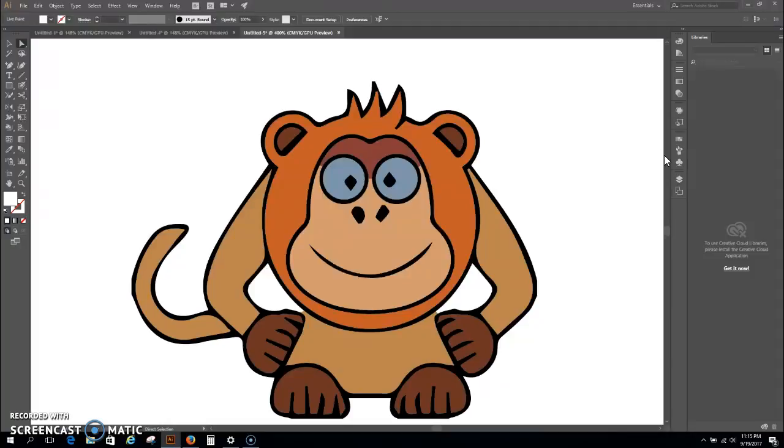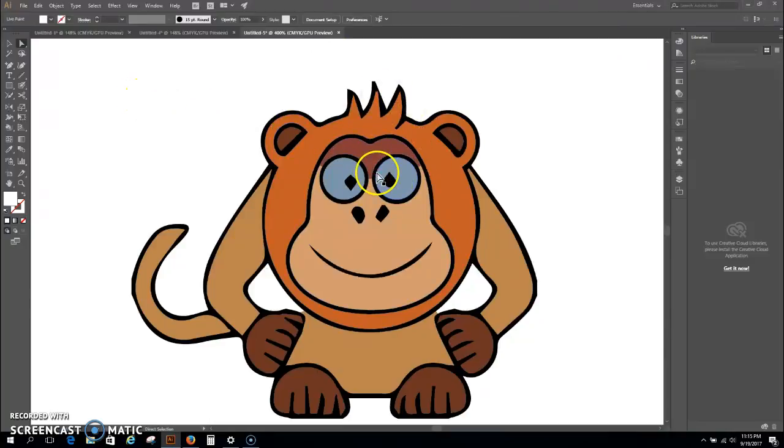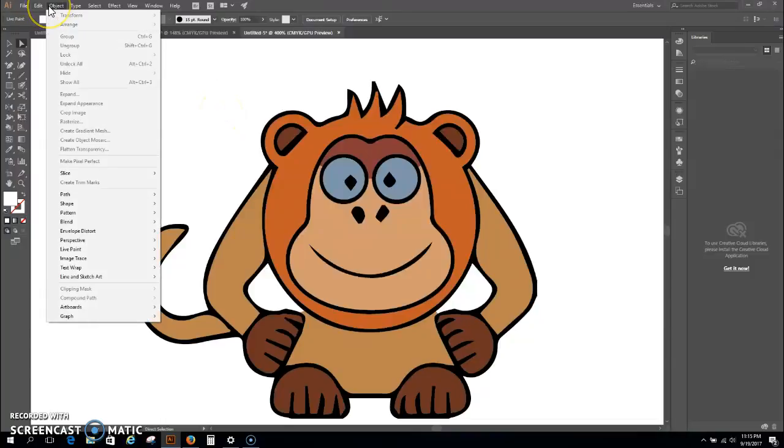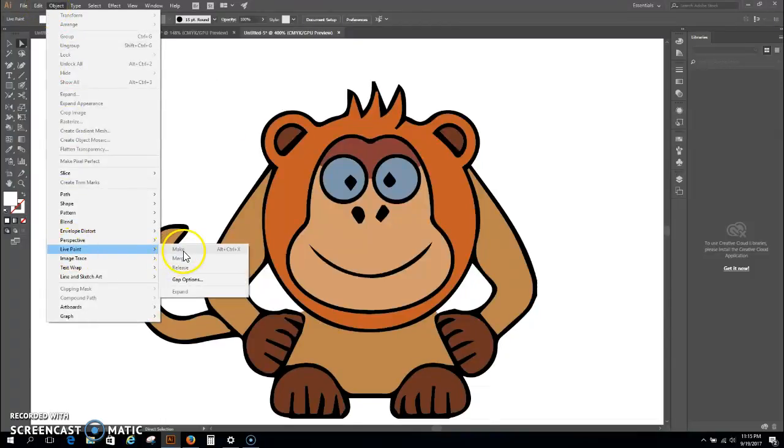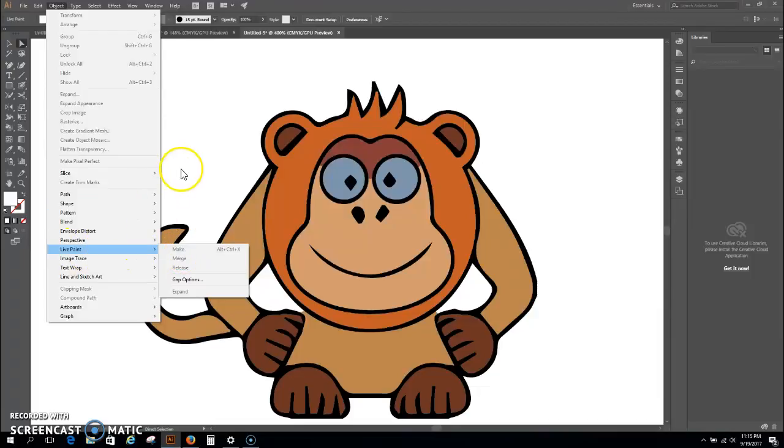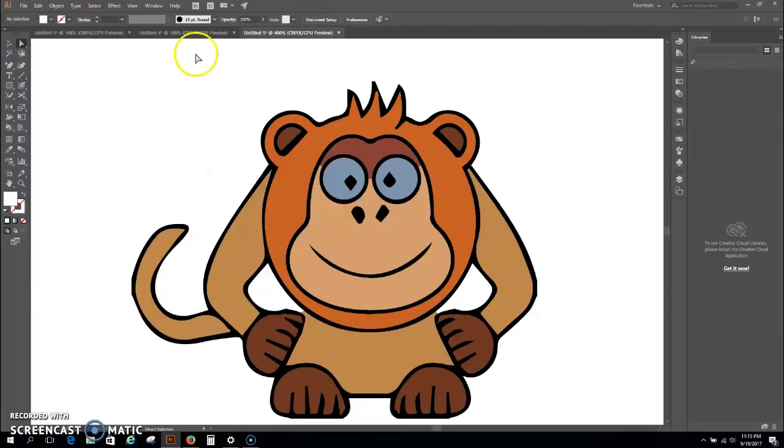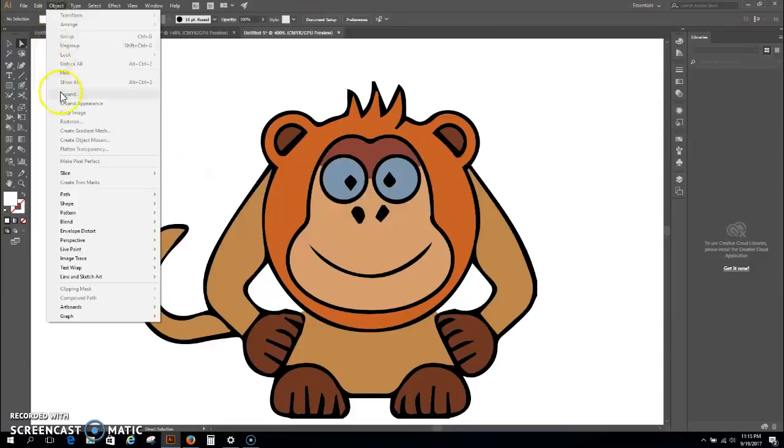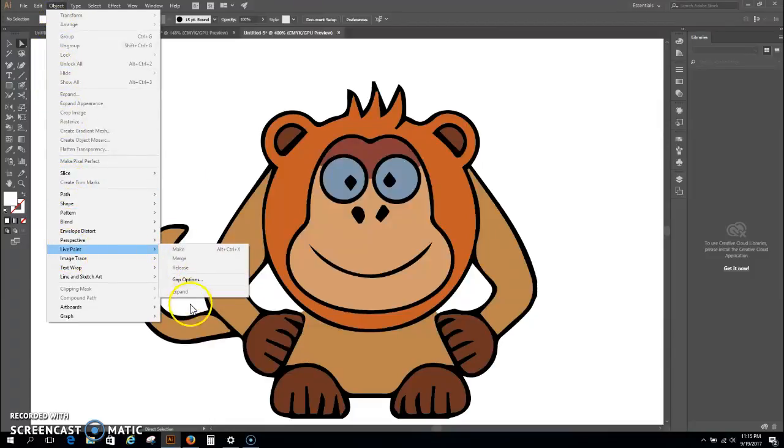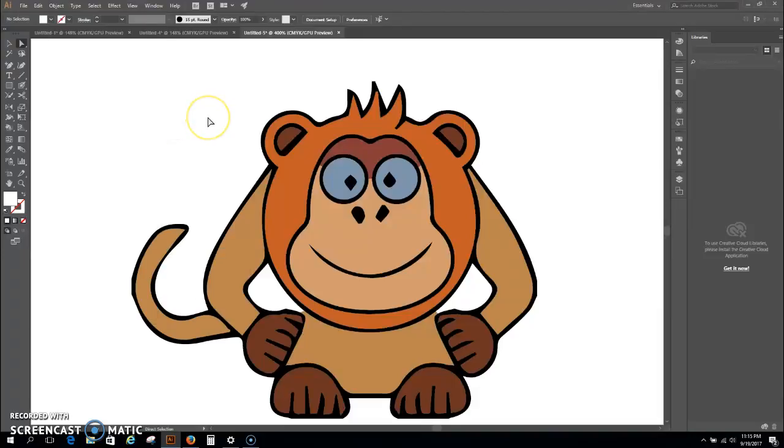So as you guys can see, it's a pretty cool tool to use. Make sure that you guys when you bring in that image, again, that you guys are expanding it, and we're going to that Object and we're going to Live Paint. And then you need to make it. And then after you make it, and then after you make it, you go back again, you go to Object, you go to Live Paint, and you expand it once more. Okay, so I hope that makes sense. I hope you guys